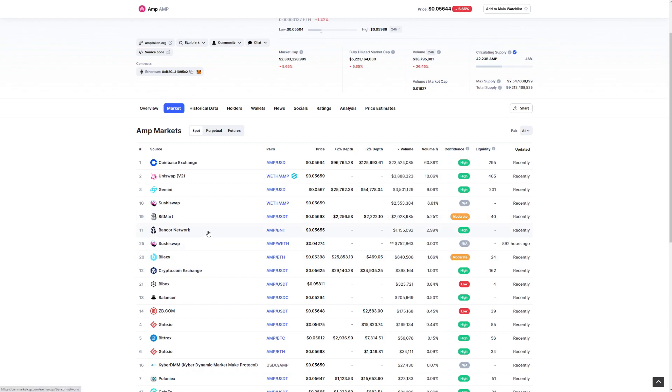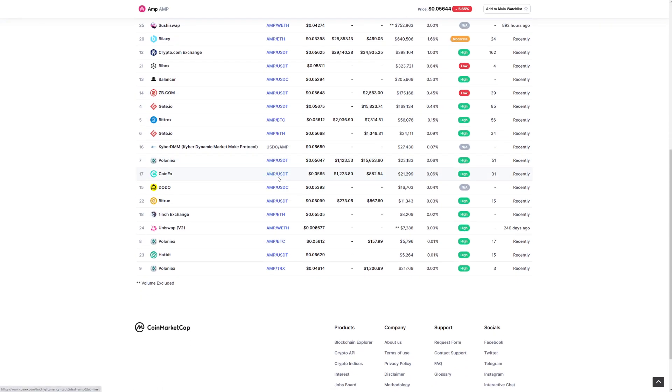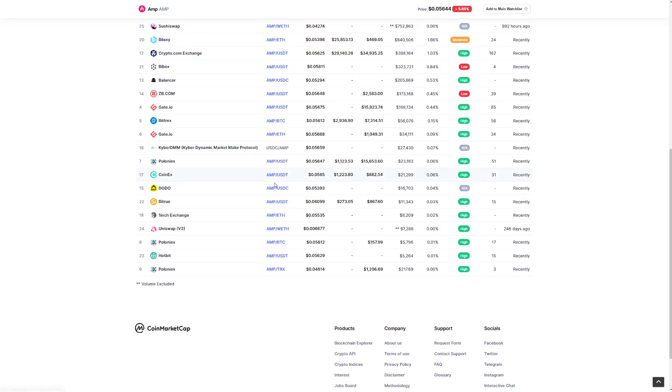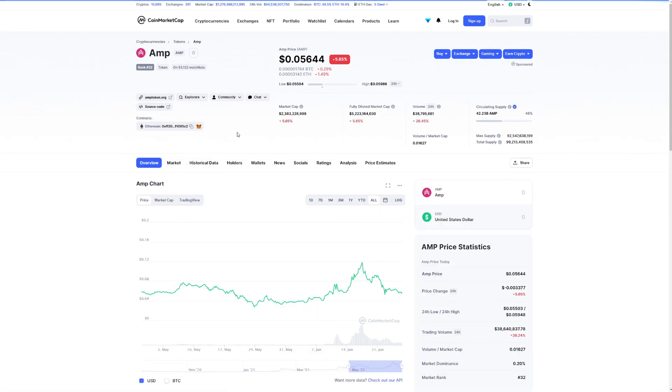But you can buy it here on so many different exchanges. Crypto.com, BitMart, Gemini, so many different exchanges, Hotbit, Poloniex, everywhere, just everywhere.